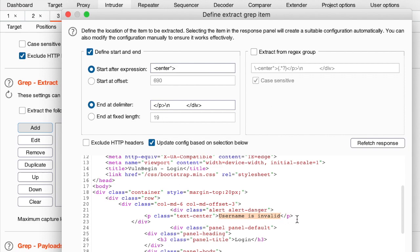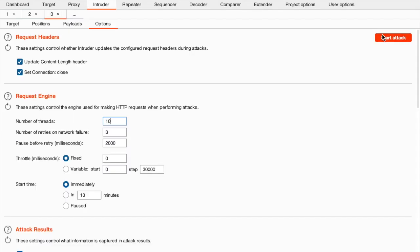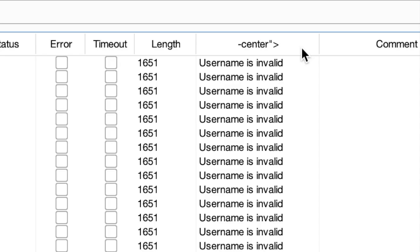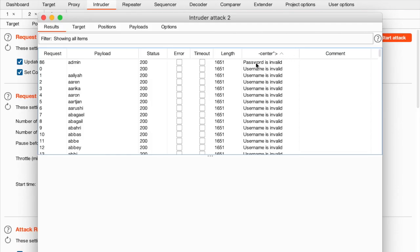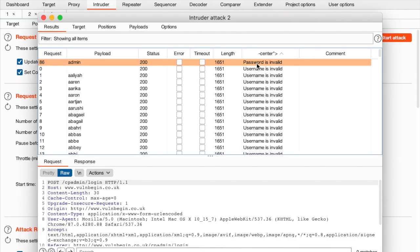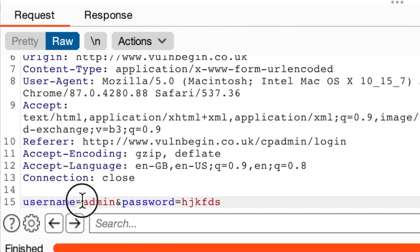Let's increase threads to maybe 10 and start the attack. The attack has finished — let's sort by our error message and see if anything pops up. Right away we have a very distinct error message that says 'password is invalid' — and that's a hit for the username 'admin'. In the POST data we have username=admin, and in the response we have 'password is invalid'.